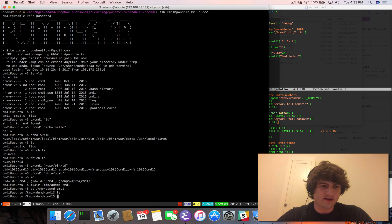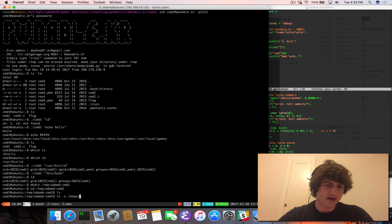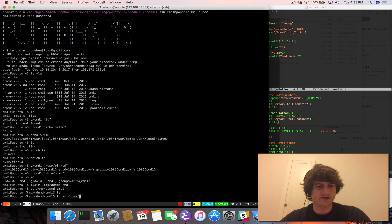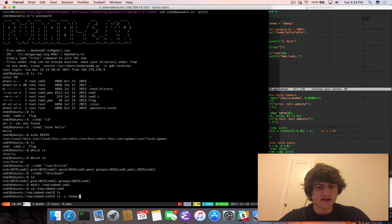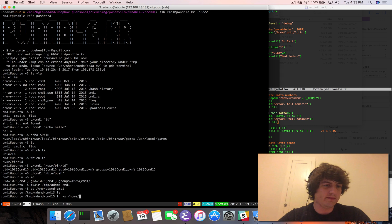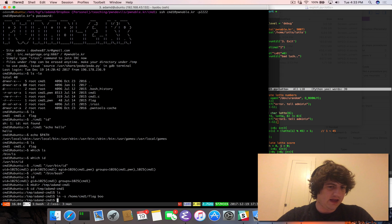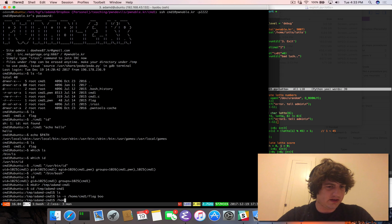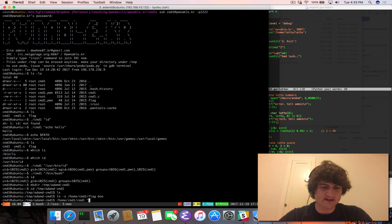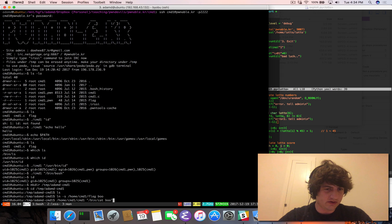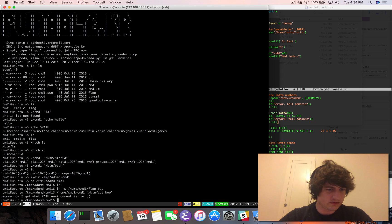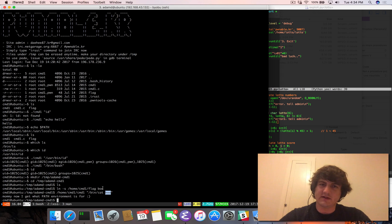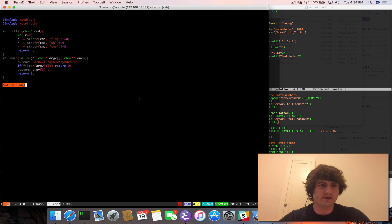Temp adamd cmd1. And then from here, we can make a symbolic link. Remember, ln-s, it's like a copy. So where you want to copy from and then to. So we want to take a symbolic link to home cmd1 flag. We're going to call it boo. And what we're going to do is call home cmd1 cmd1. And the command we want to pass in is bin cat boo.